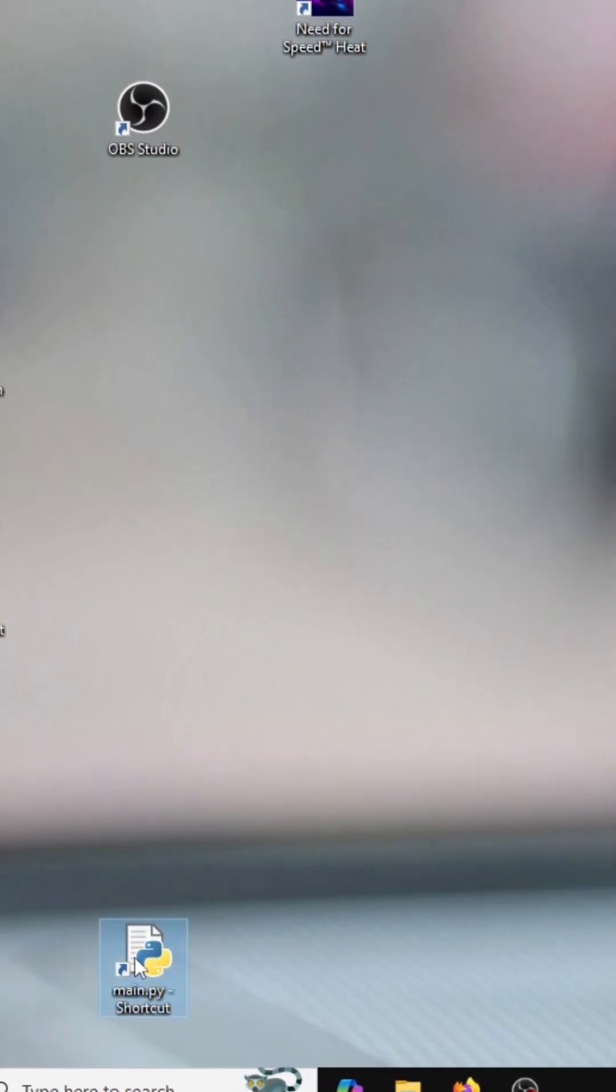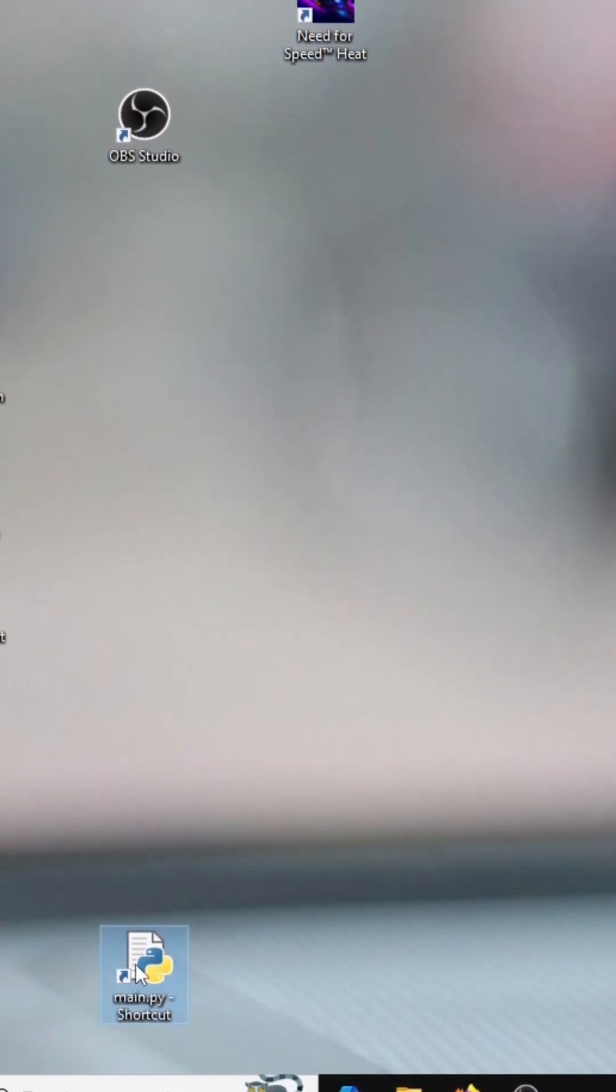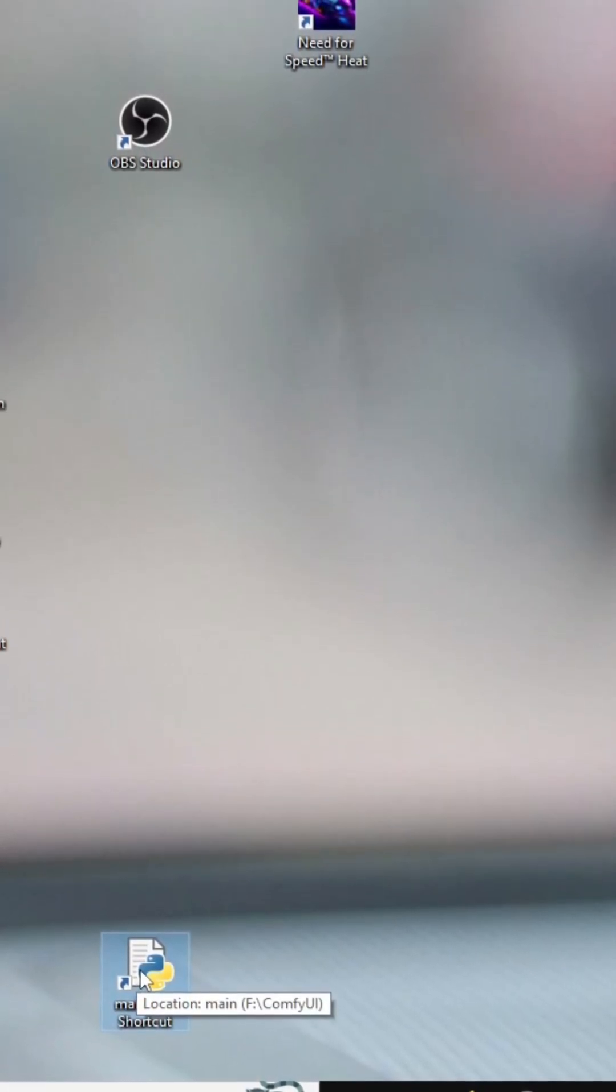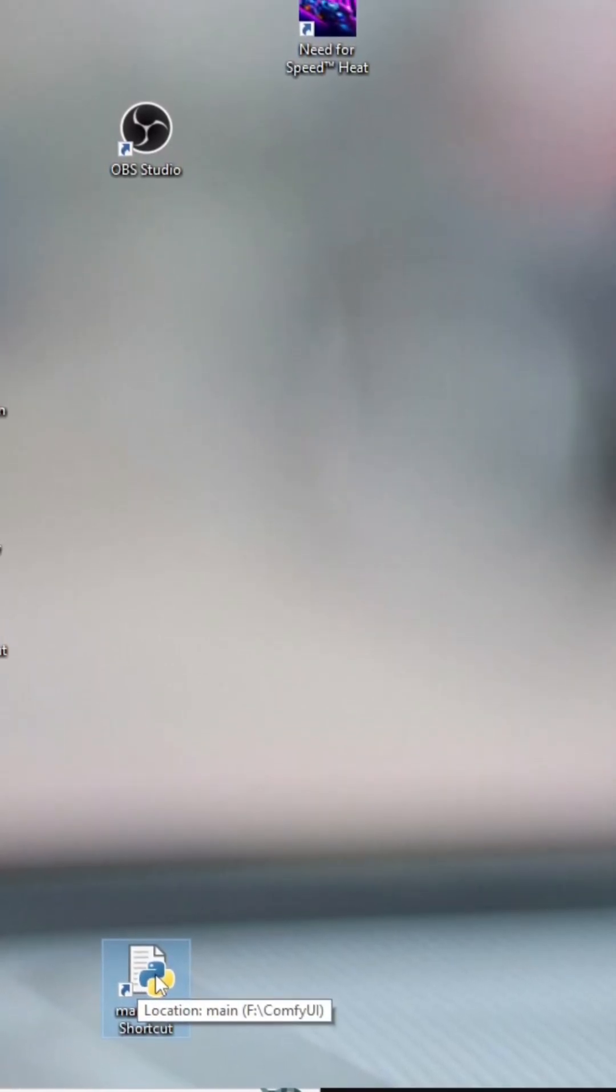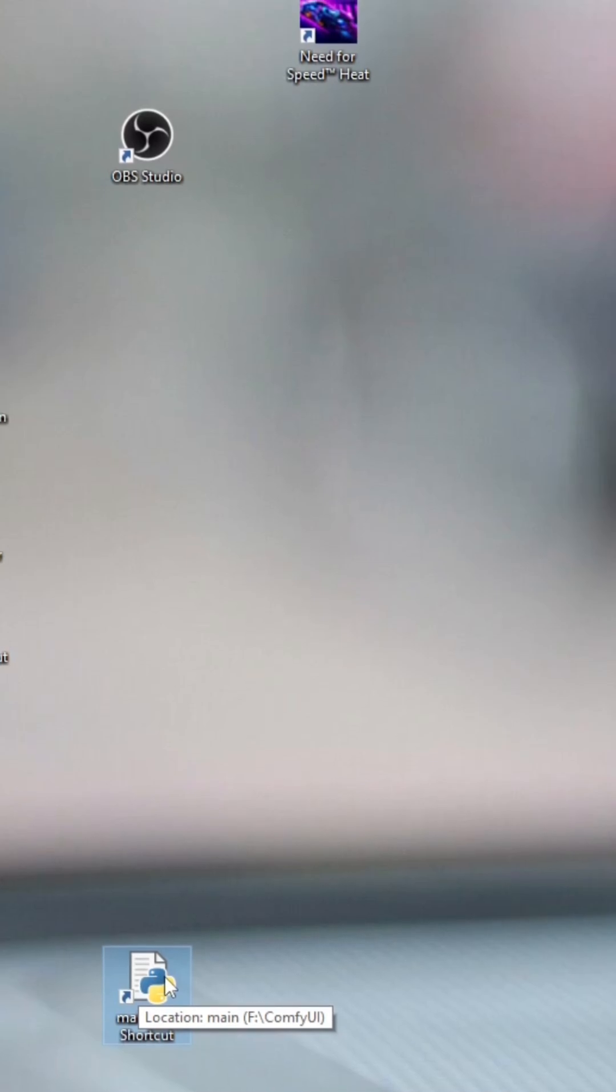Hey guys, would you like to be able to use your ConfiUI on another computer on the same network?